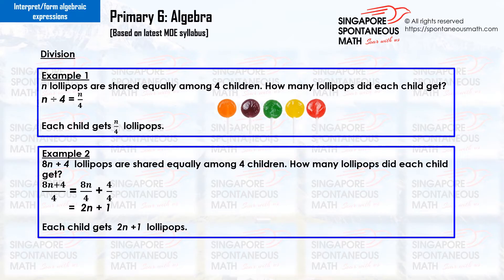Example 2. 8n plus four lollipops are shared equally among four children. How many lollipops did each child get? 8n plus four divided by four equals 8n divided by four plus 4 divided by four, equals 2n plus one. Each child gets 2n plus one lollipops.